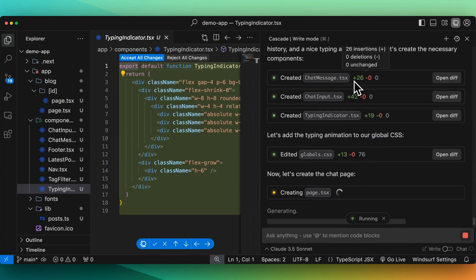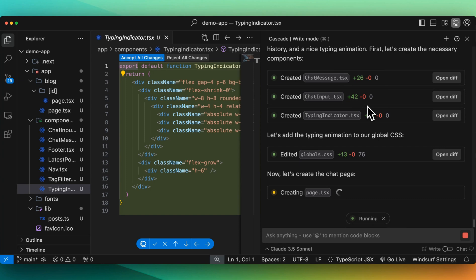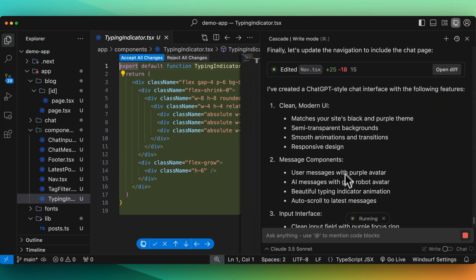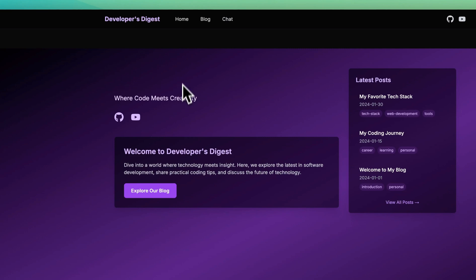There are some really nice things here. So you can see what it's doing in terms of insertions, deletions. I really like that sort of git feel where you can see what is it adding, what is it removing. Just being able to see that at a glance is actually quite nice. All right, now if we go back, we have our home, we have our blog. Now if we go to chat, we have this chat box here.